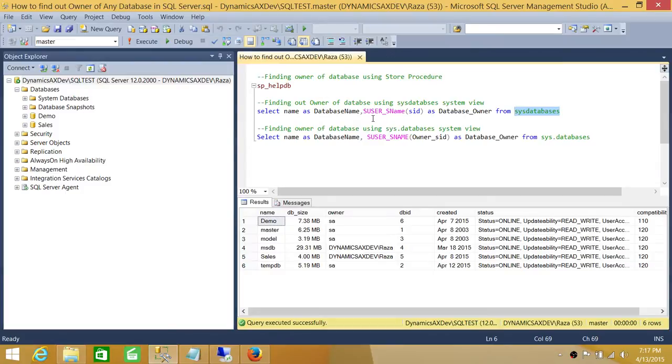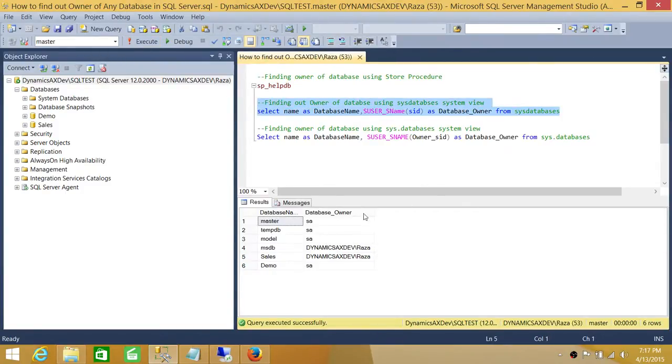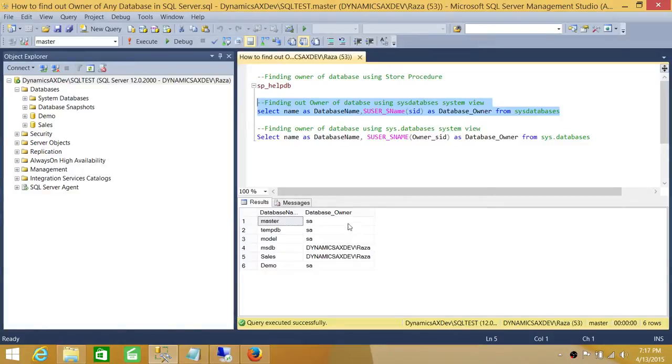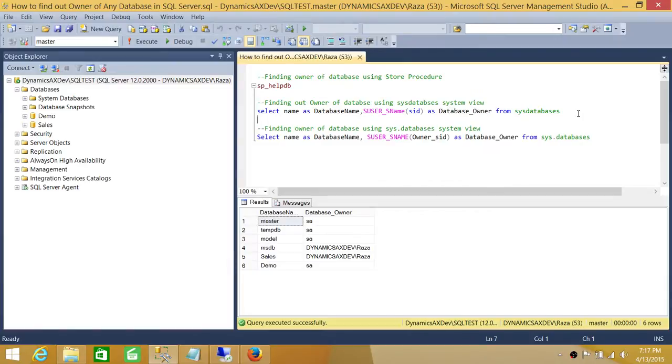Let's go ahead and run the first script. As you can see, I'm selecting all the databases and database names, and their SID is converted into the proper owner name. So if you are looking just for specific databases, you can use a WHERE clause and put the name of the database.